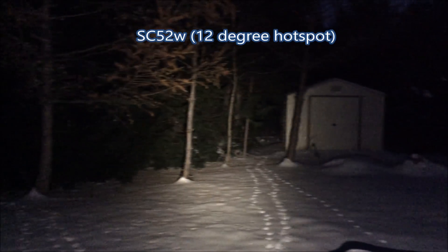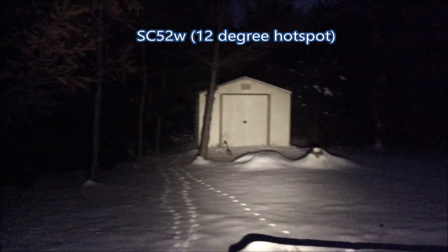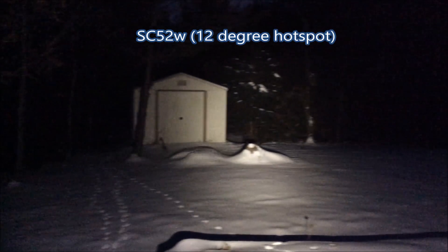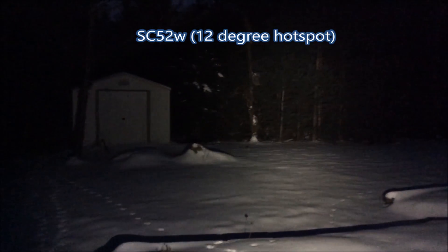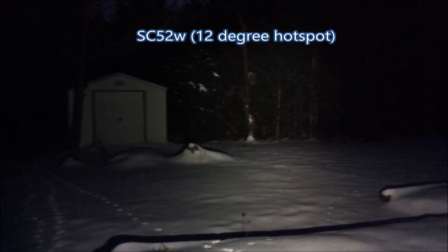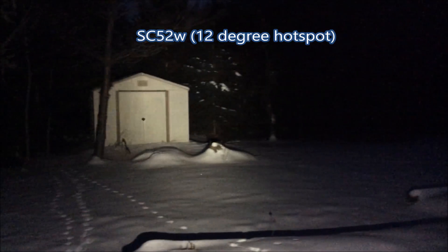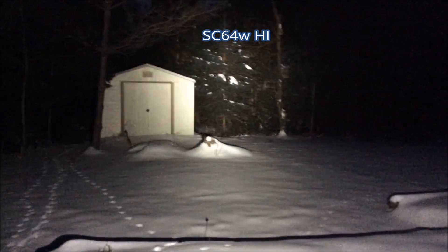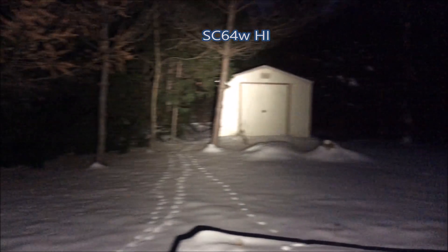Here I'll just show you the 12 degree hotspot which is what Zebralight uses in most of their small lights. You can see it is more floody than the SC64 High and gives a wider beam.